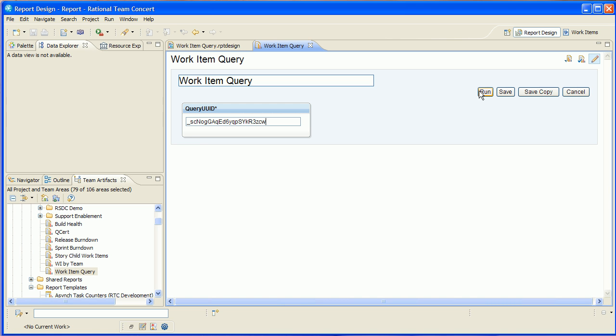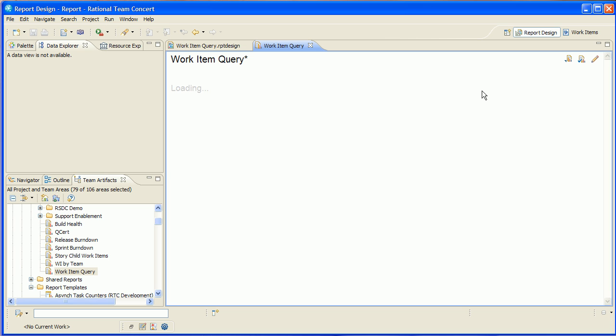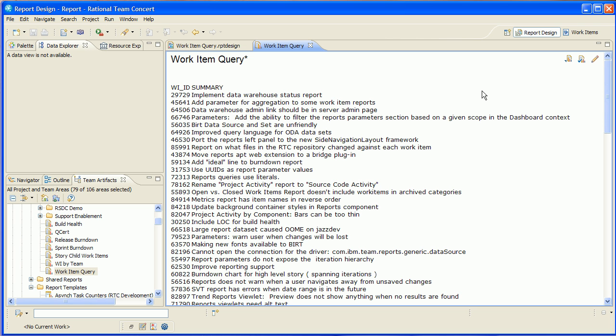I'll just paste it in here, run the report, and there we go. We get all the results of the work item query. You could compare this with the results in the browser and you would see that they're the same.